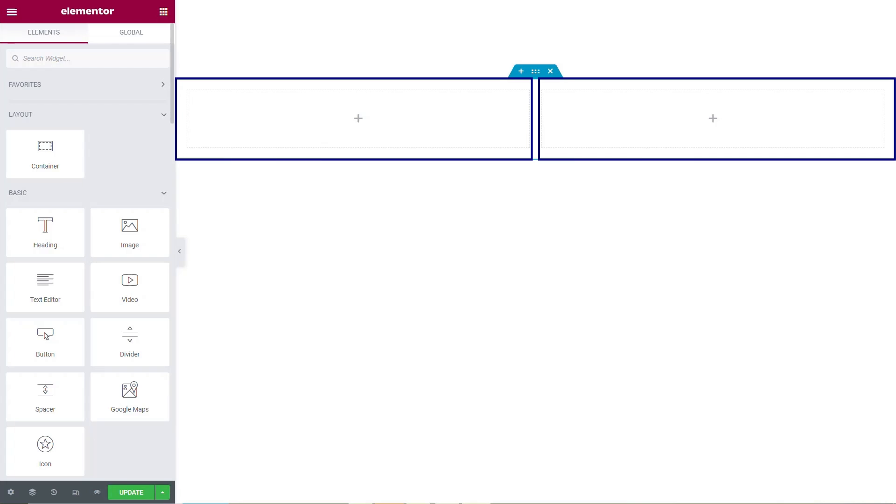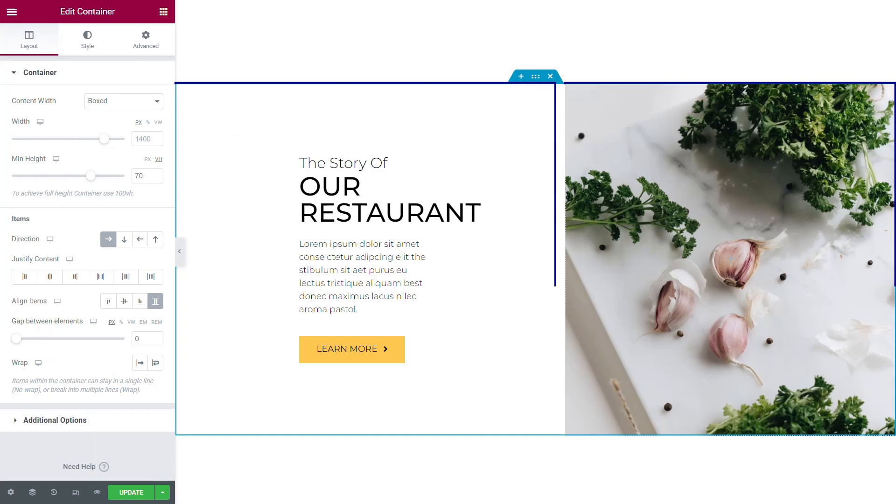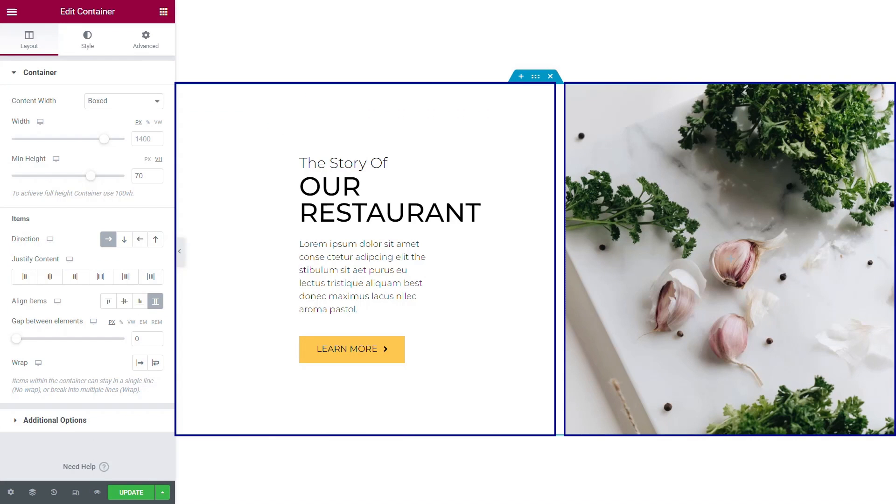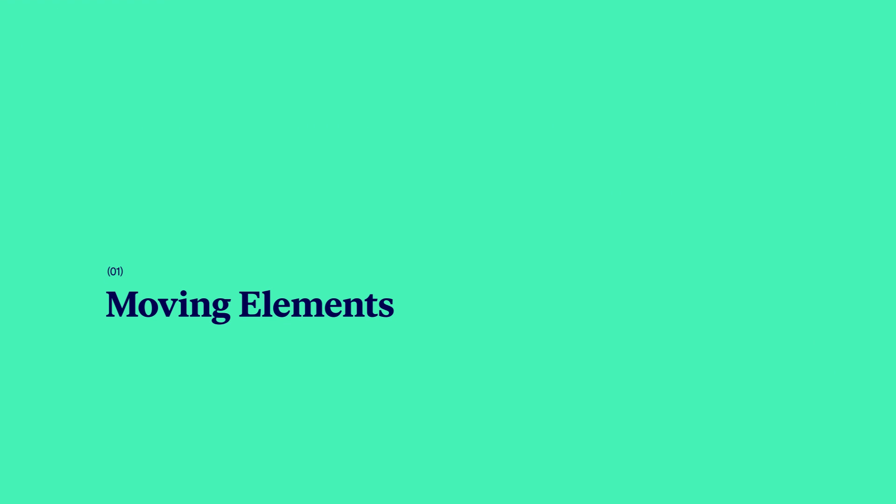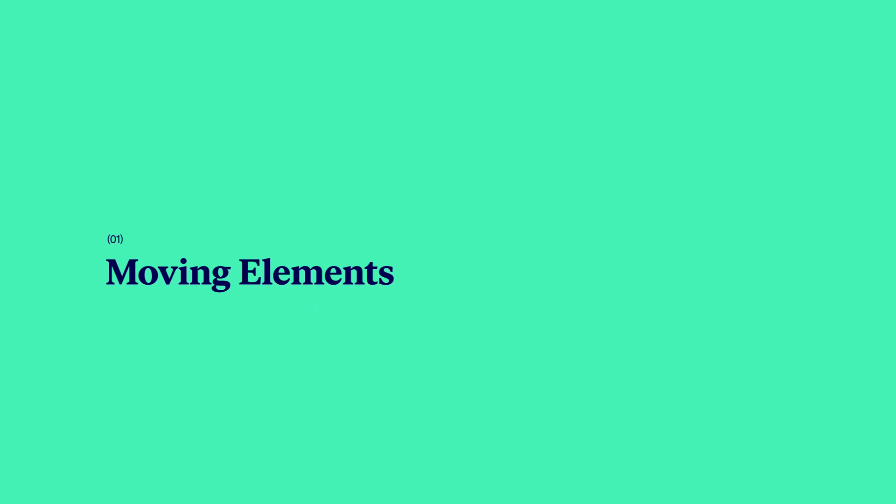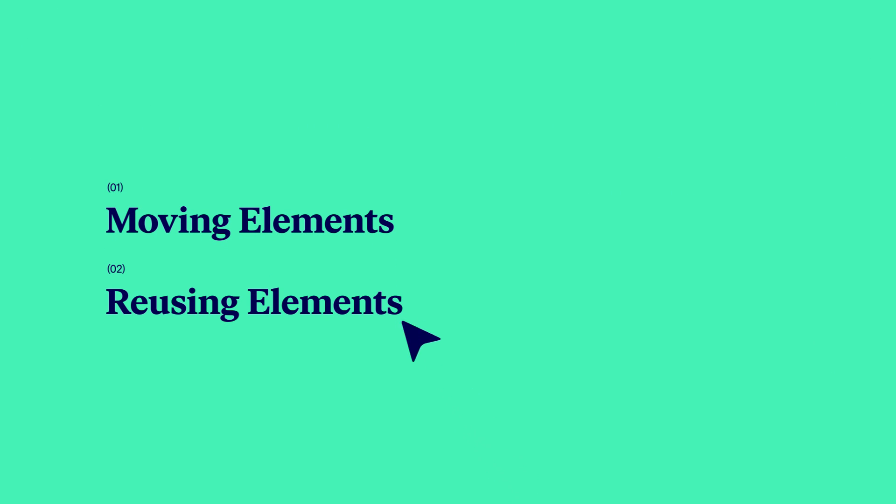Containers have features that will improve your workflow and decrease the amount of time you have to spend creating your site. You can easily move things around and reuse elements.